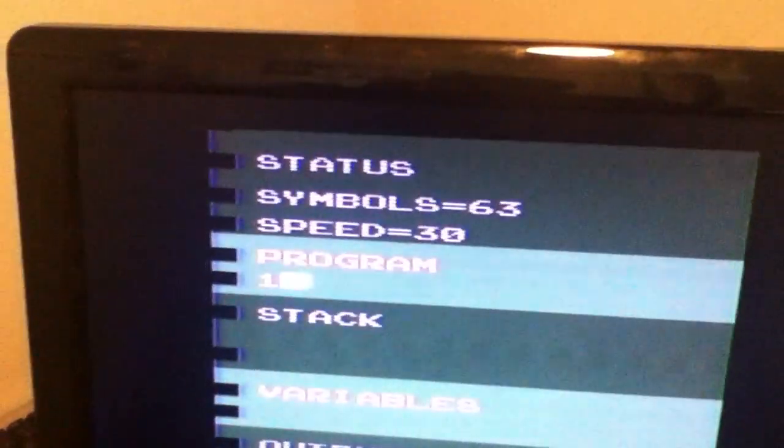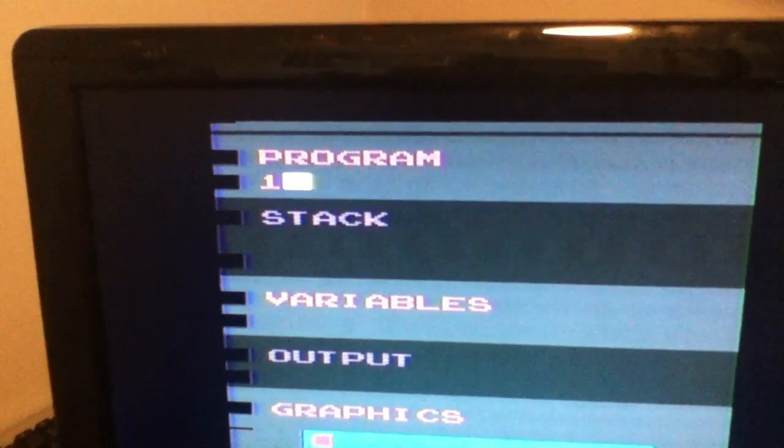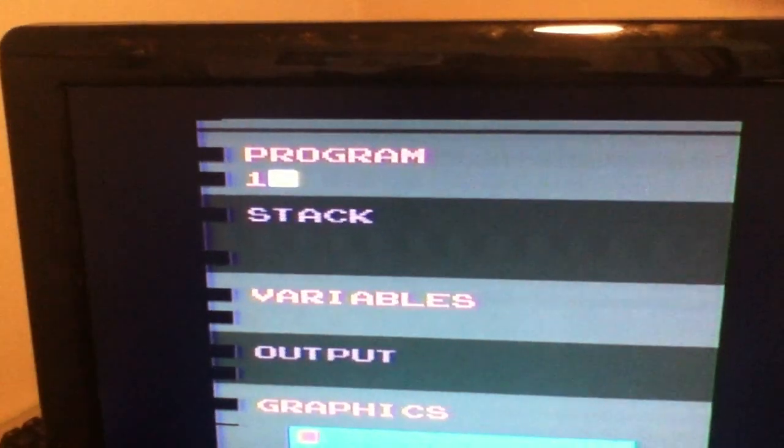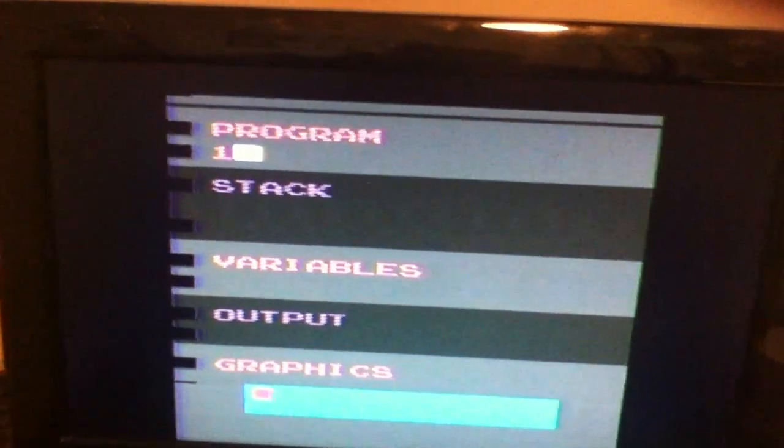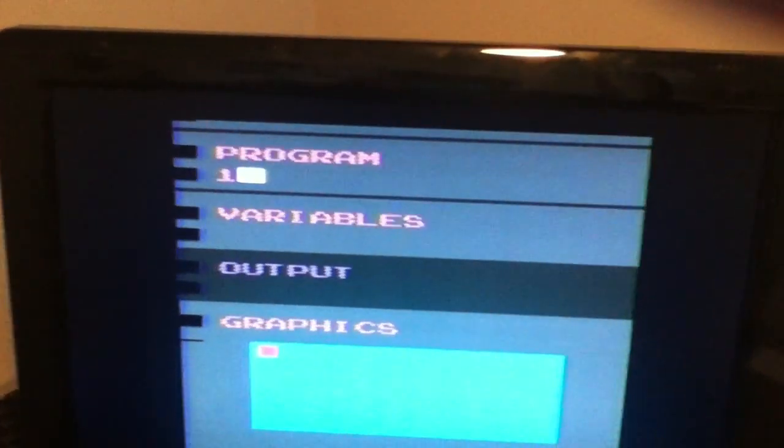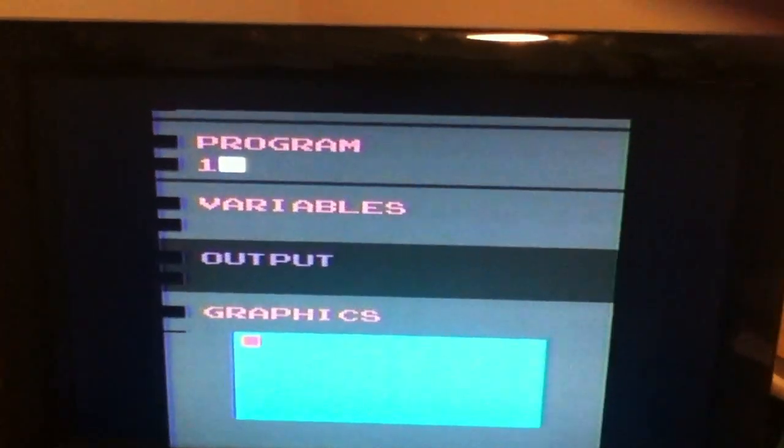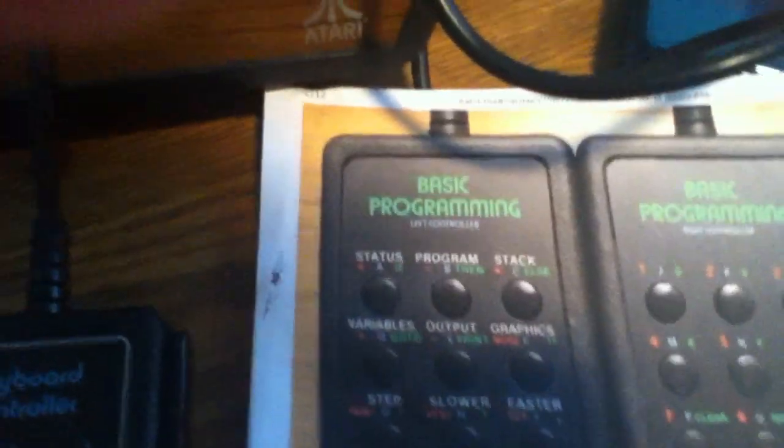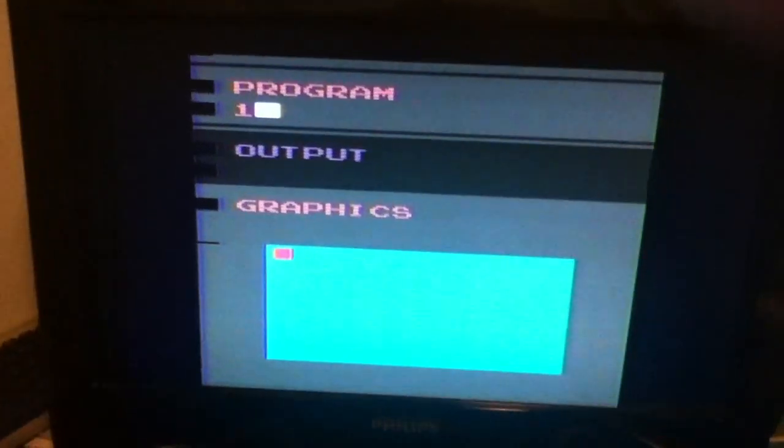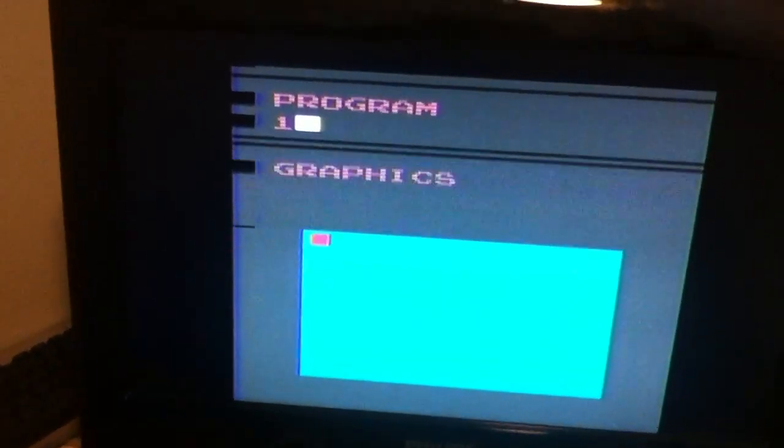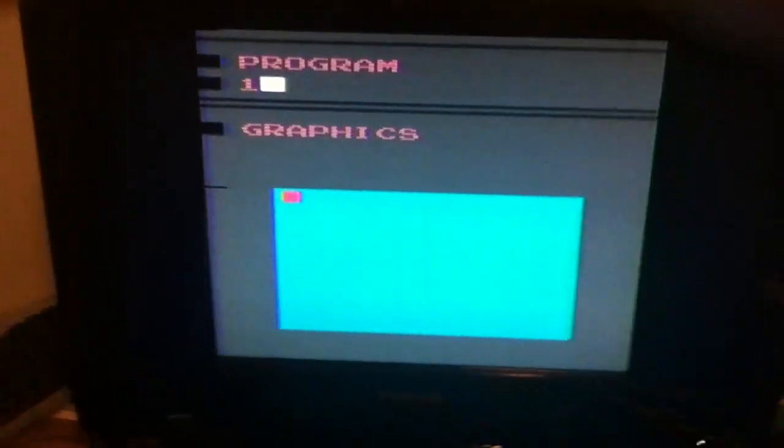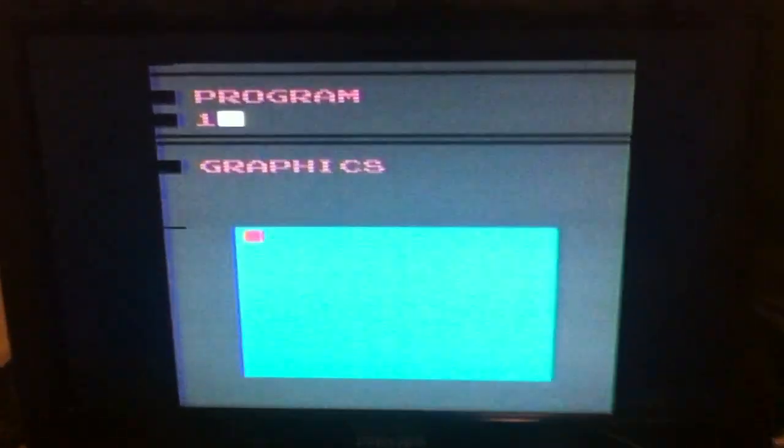We can get rid of these. I'm going to press one and the status area is going to go away. I don't want this stack area so I'm going to press the three button to make that go away. I'm also not going to need the variable so I'm going to press four to make that go away. I do not need the output, I only want the program area and the graphics area.